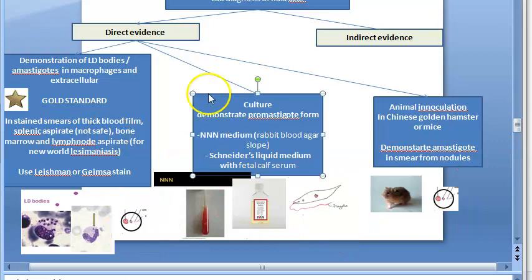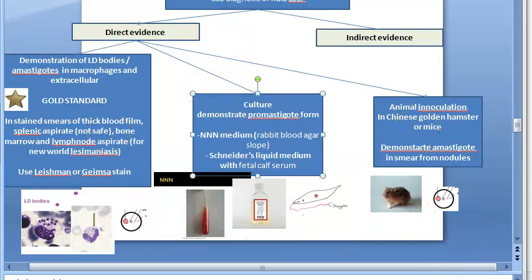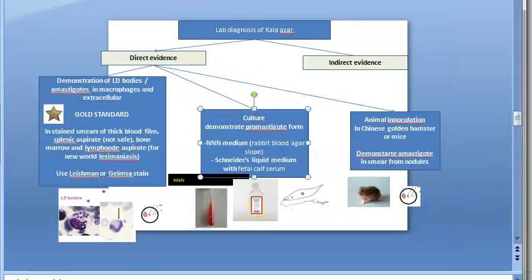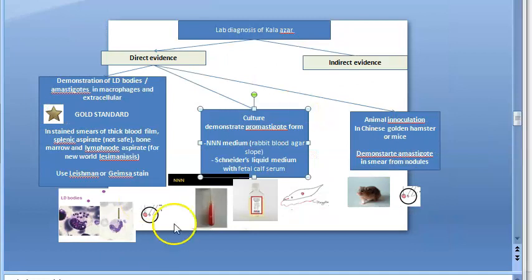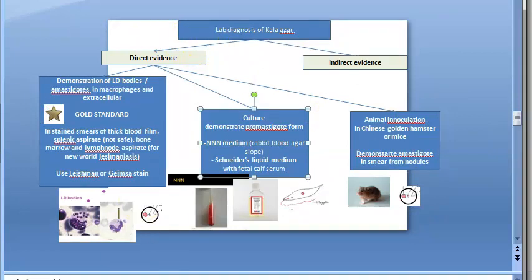For animal inoculation, the Chinese golden hamster or mice are used. Nodules develop, and from smears of those nodules you can demonstrate the amastigote form. So in LD body demonstration and animal inoculation you demonstrate amastigotes, while in culture you demonstrate promastigotes.